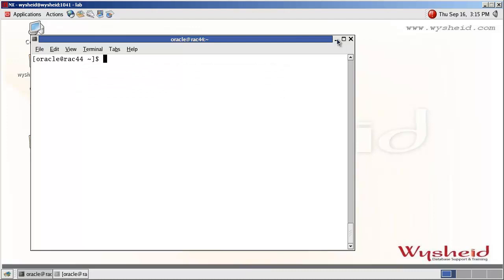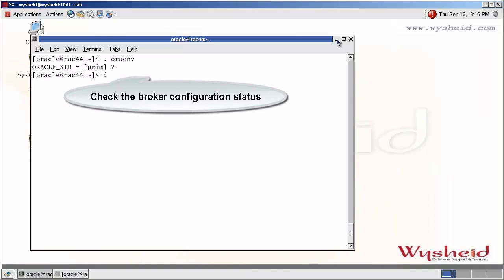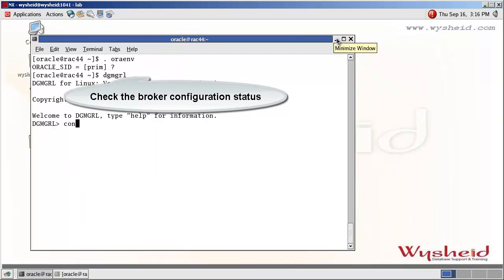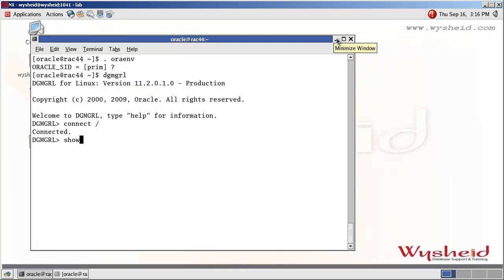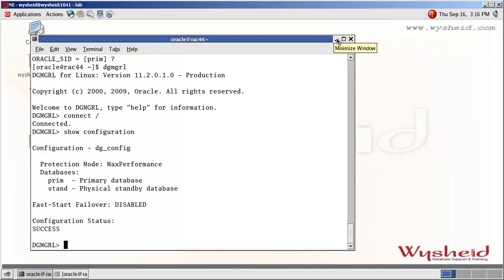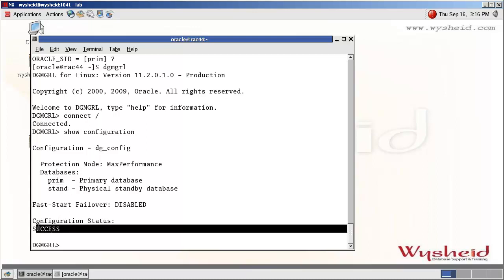We are in Rack44, and Rack44 is our primary database server. Prime is the primary database. We will set the environment for the primary database and then check the status of the configuration by using the DGMRL 'show configuration' command. We can see that the primary database is prime and the standby database is a physical standby, and the configuration result is success.